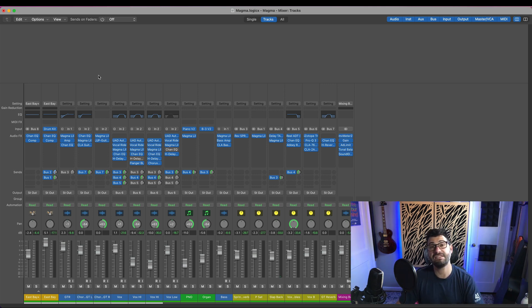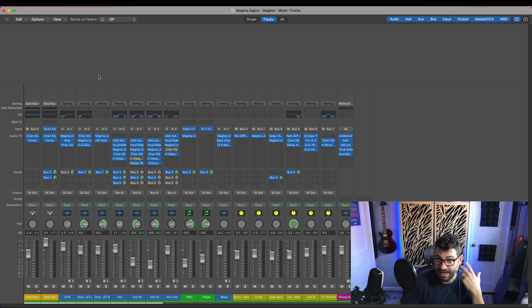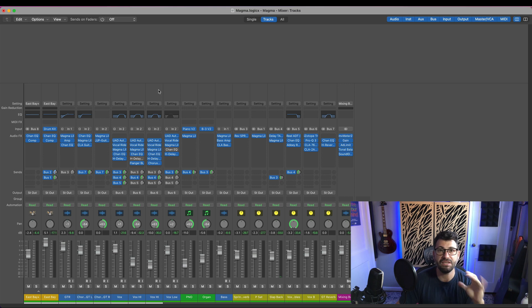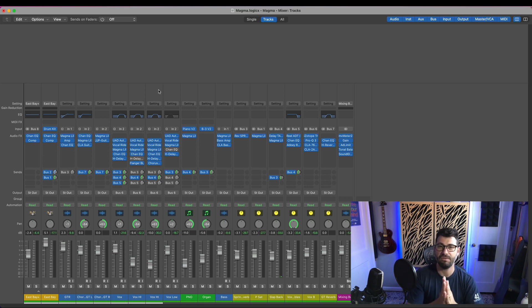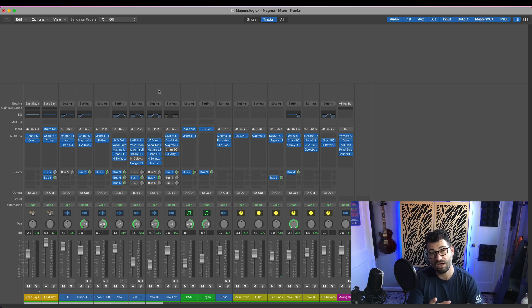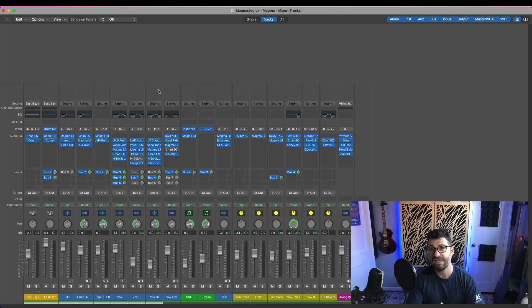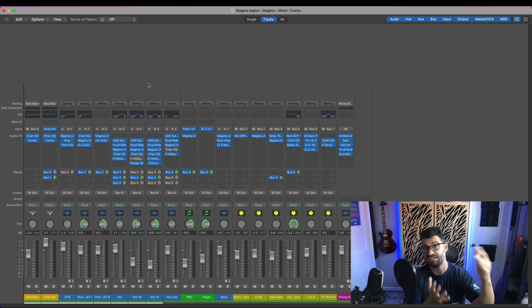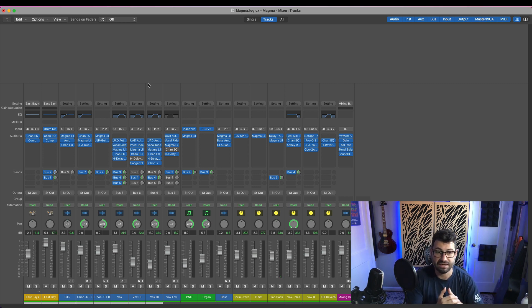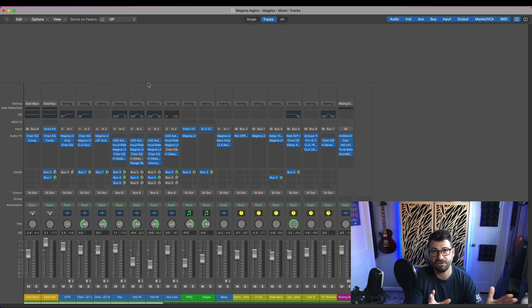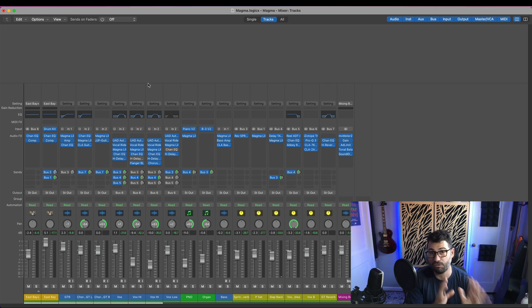The next thing I want to talk about is collapsible mixer channels. In Reason, things can really quickly get out of hand. Scrolling on the mixer, scrolling through the sequencer, scrolling through the rack. And it would be great if they had the ability to collapse. Basically, track folders are what some DAWs call it, but collapse all of a bus, for example, into a bus folder.